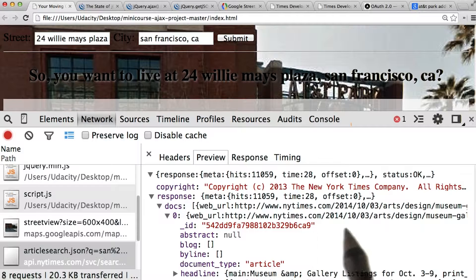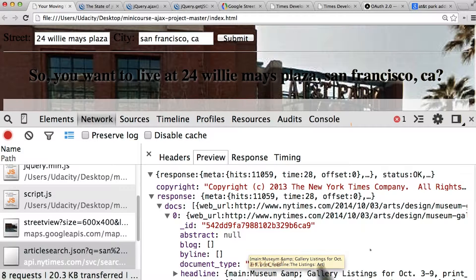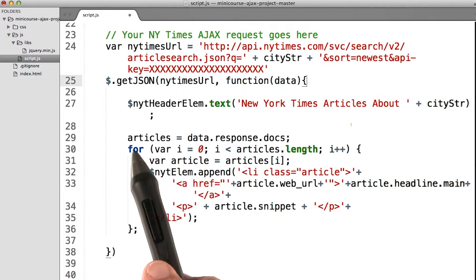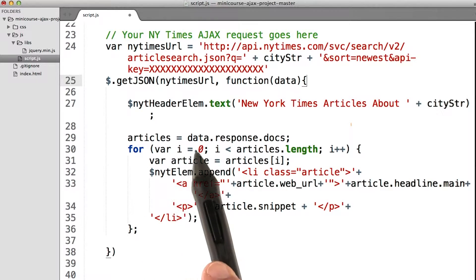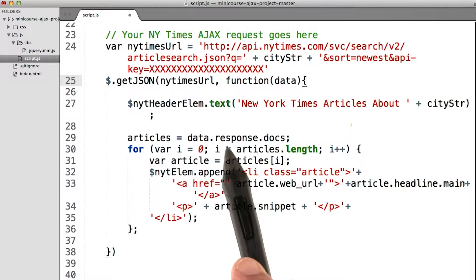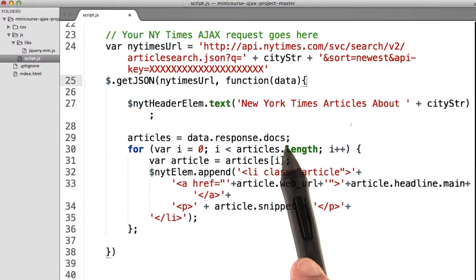The first article has the URL under the property web_url, and we've got the headline right here. The headline has a property of main, and then we can see a string of the headline of this article. So inside our code, we're going to go ahead and create this articles object, which is from the data response, and then that high-level response property, and the docs inside of it.